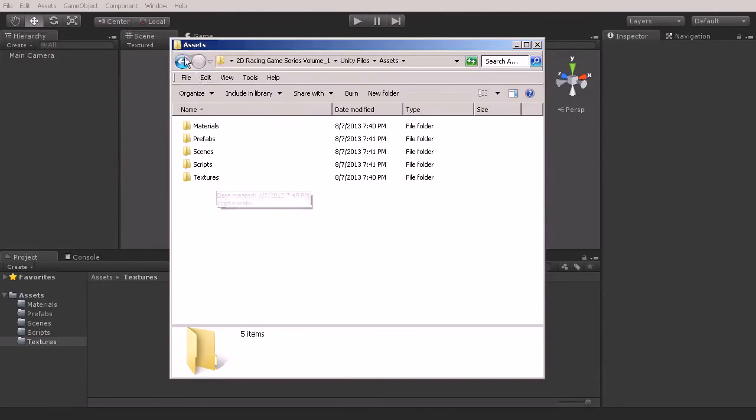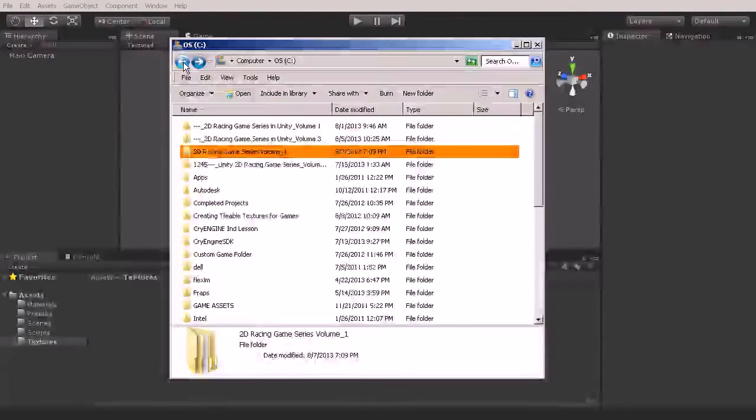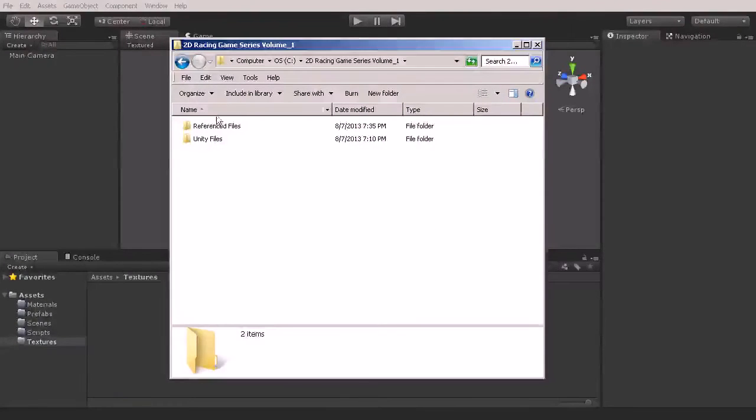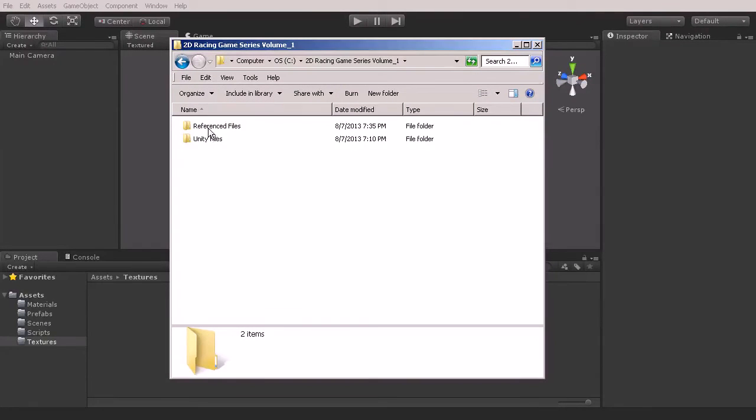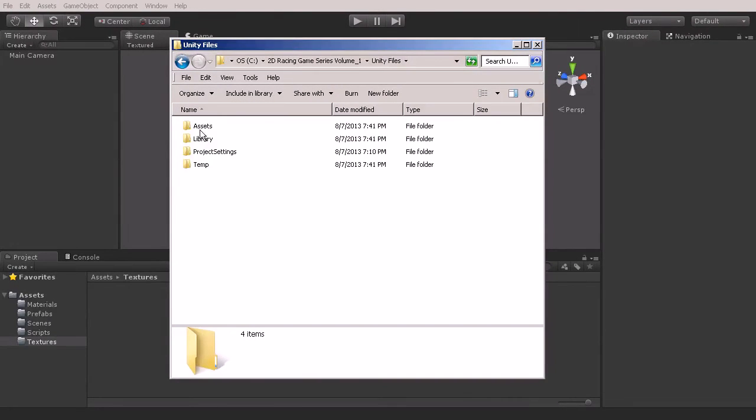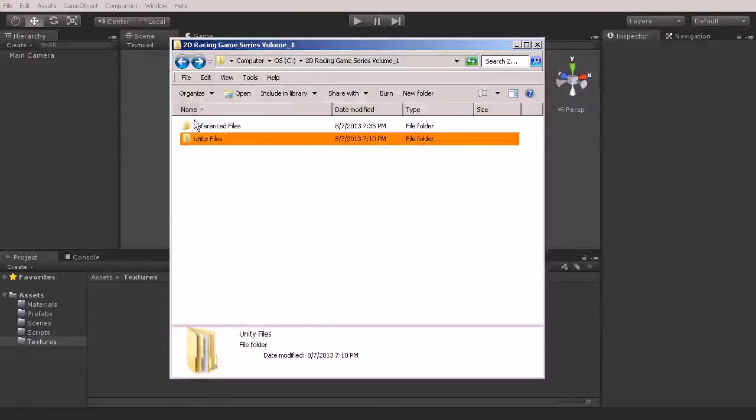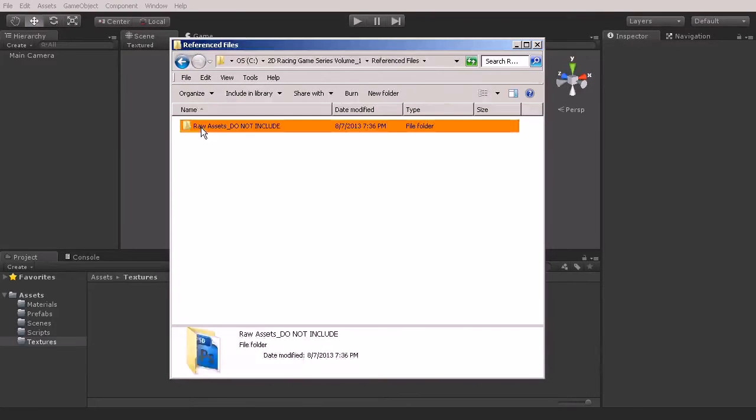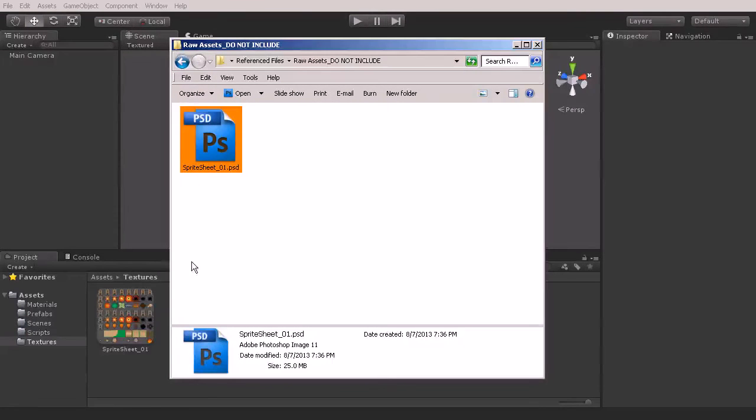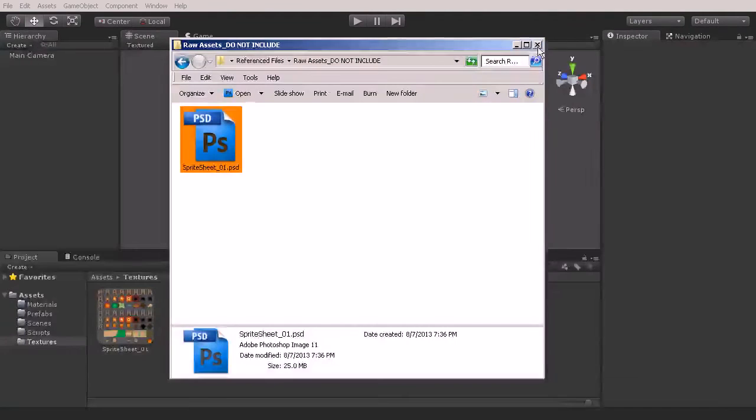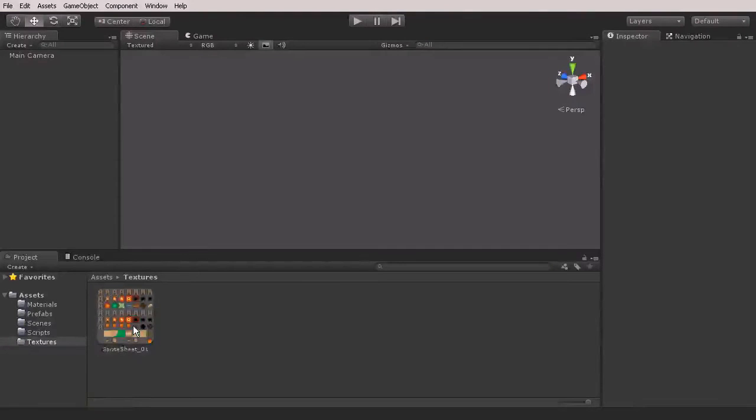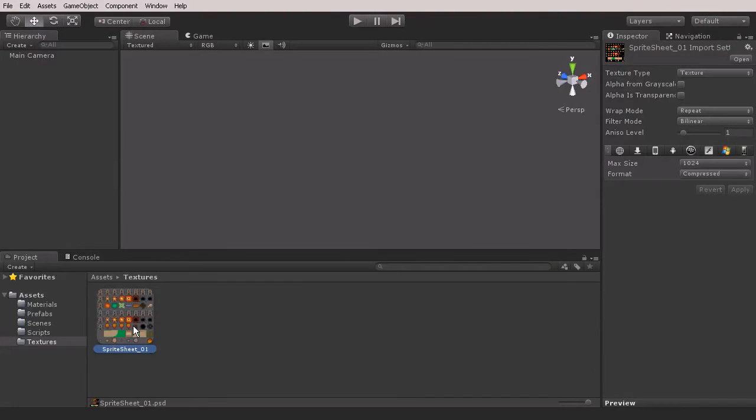Seeing how I haven't imported that yet, I'm going to make sure that I bring it in here. Let's go to Reference Files and then drag and drop that into our Textures folder. Now we have our texture.